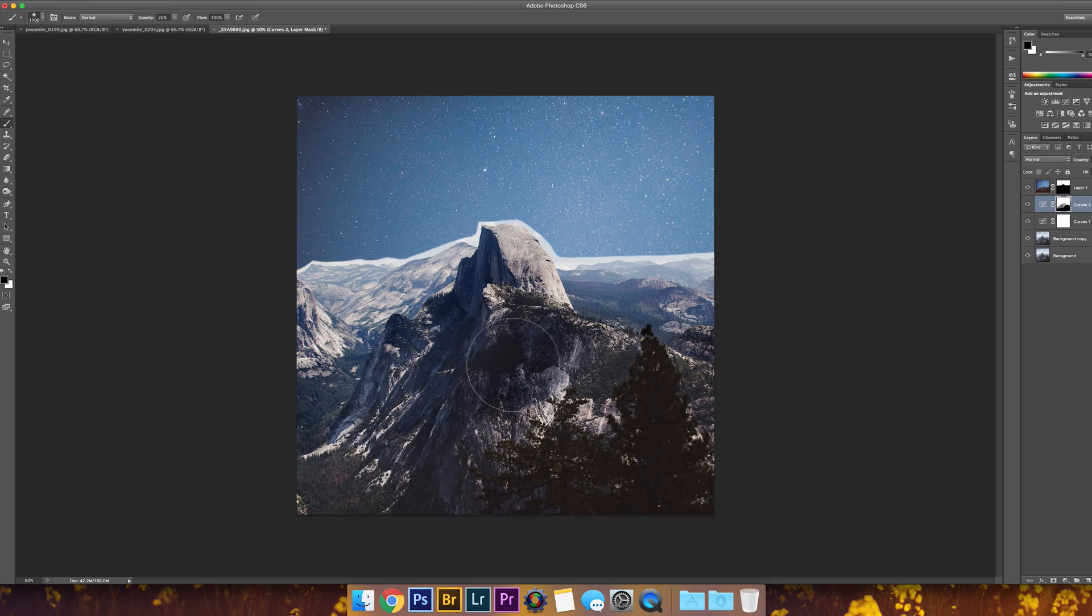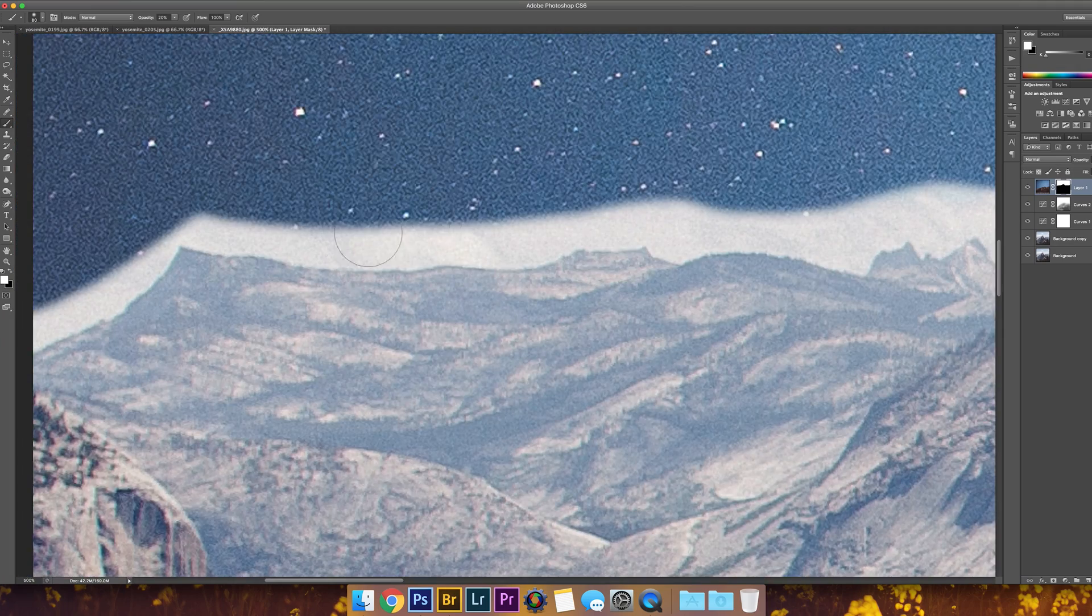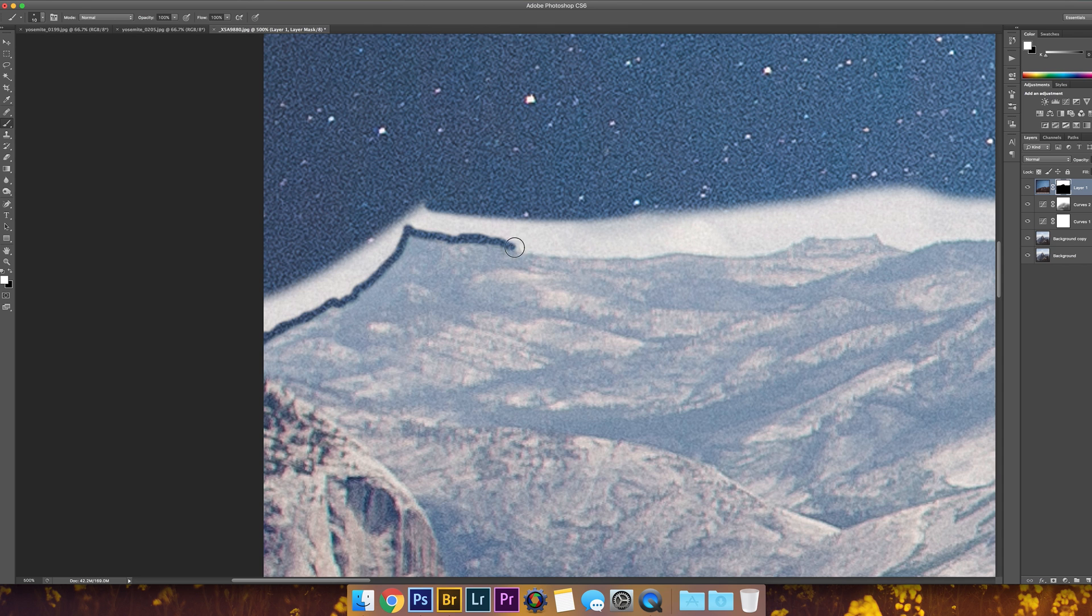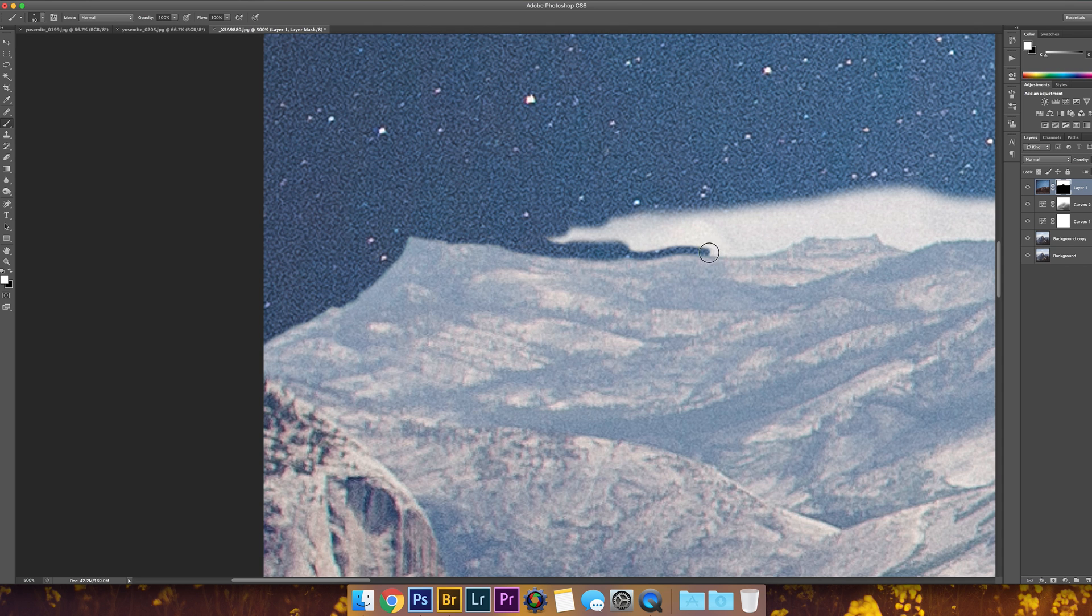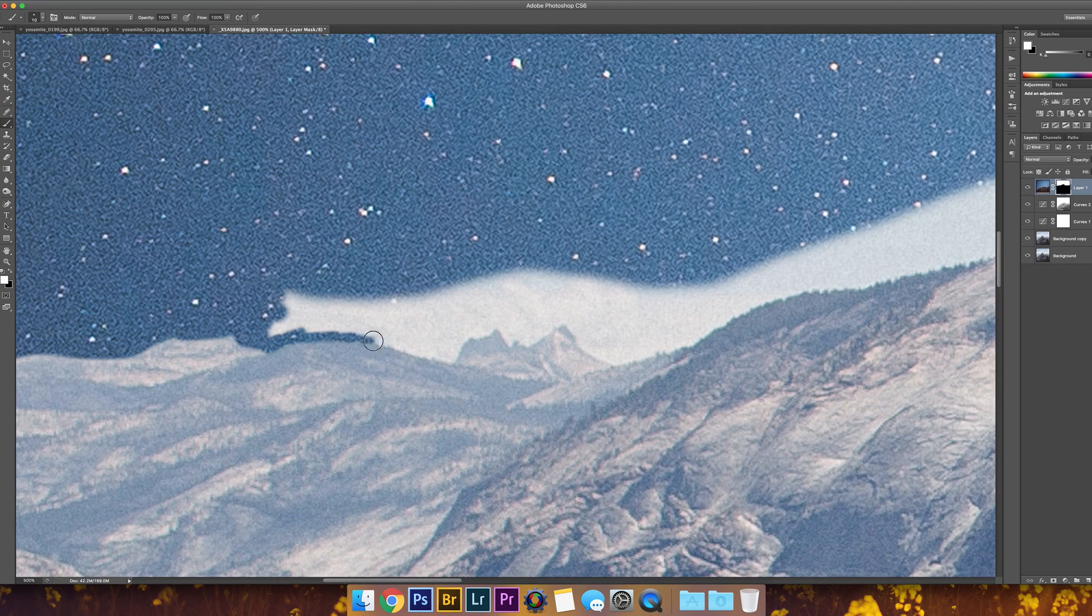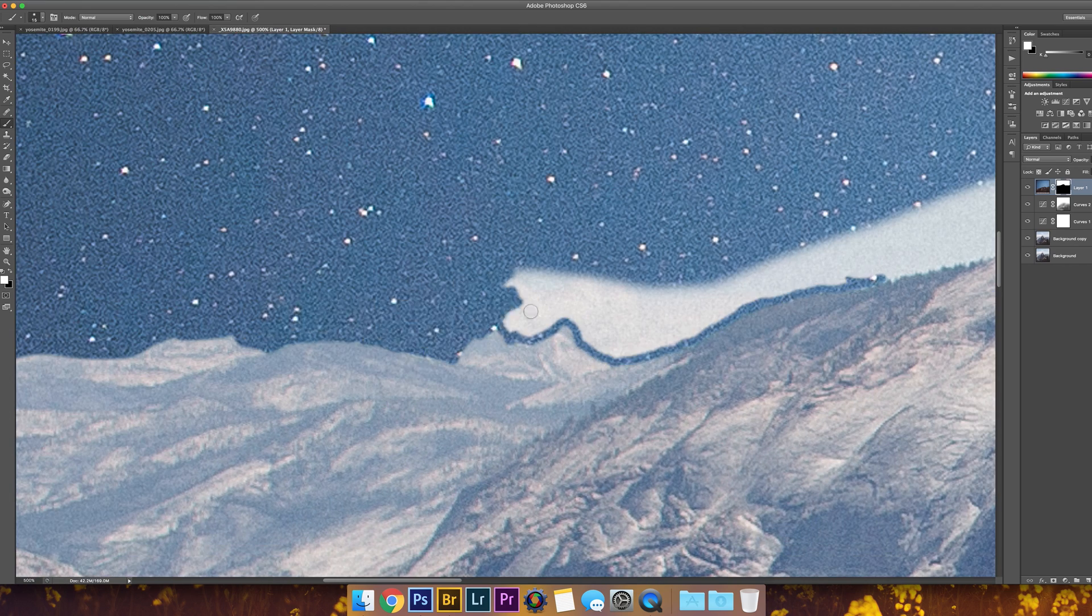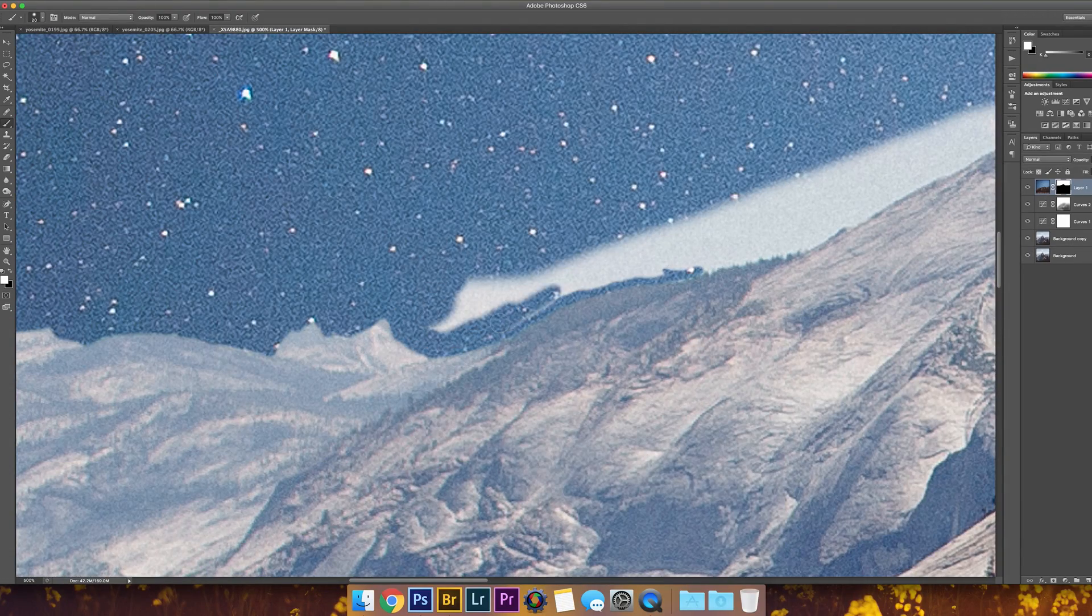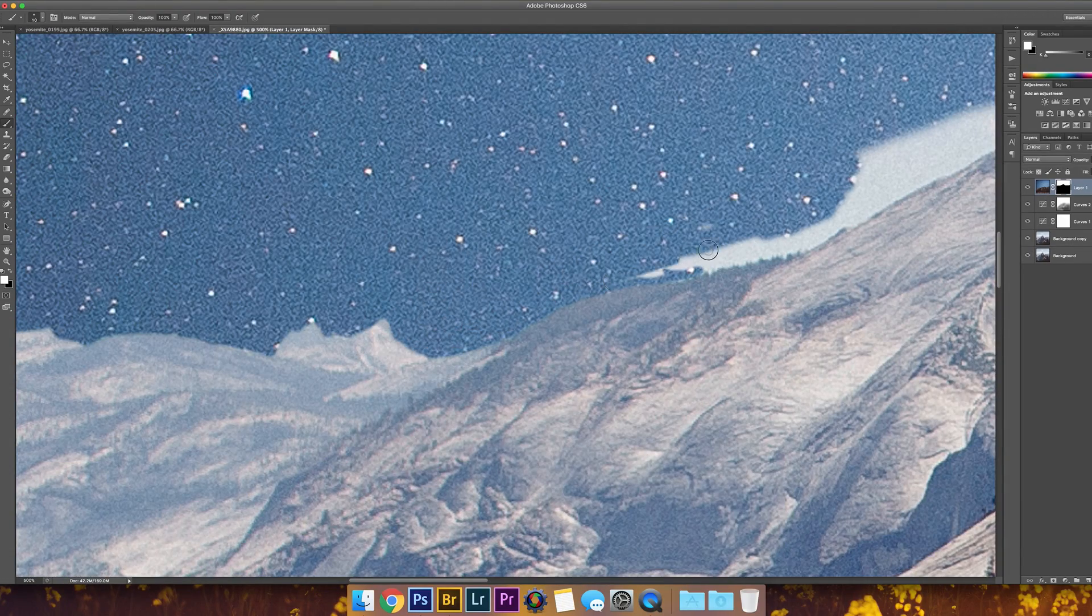Today I'm going to transform this landscape photo I took in Yosemite during the day and turn it into a nighttime scene with stars and more of a dusk twilight surreal feel. I start by cropping the original landscape into a square because that's the composition I want to work with.